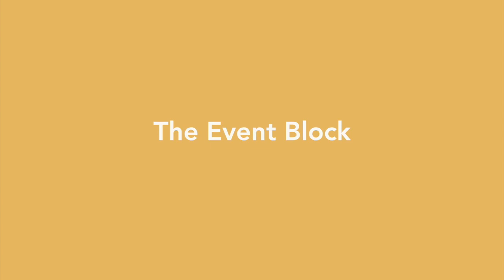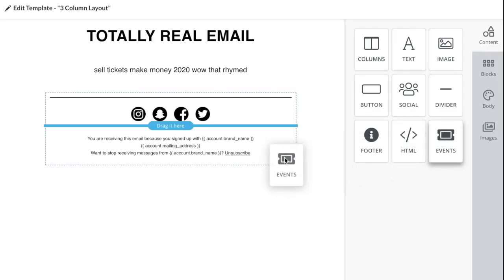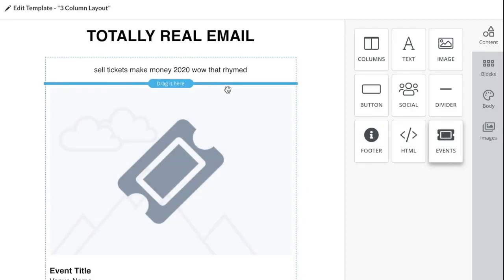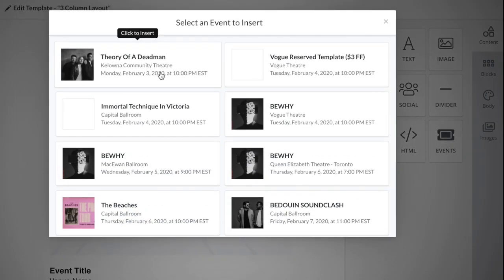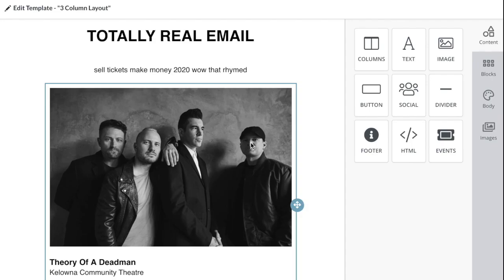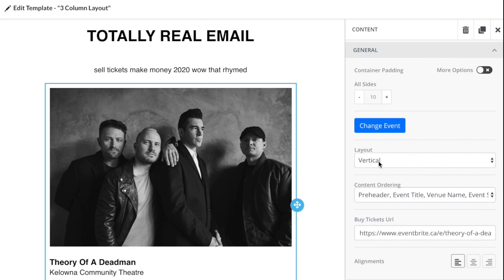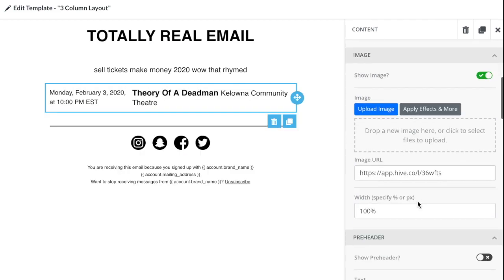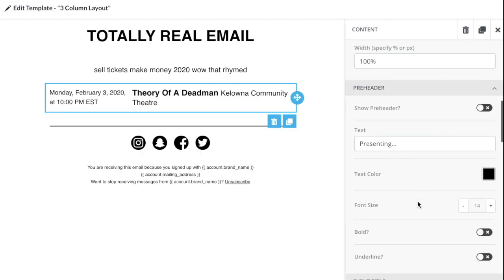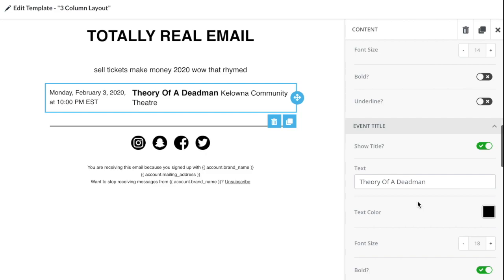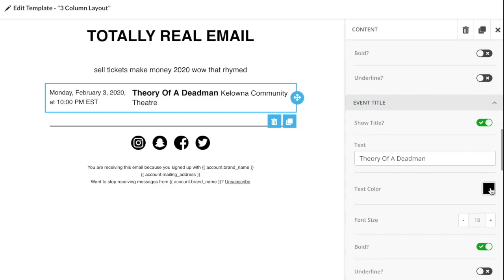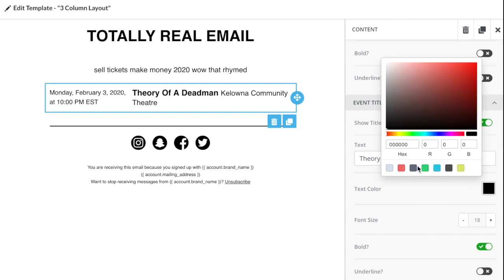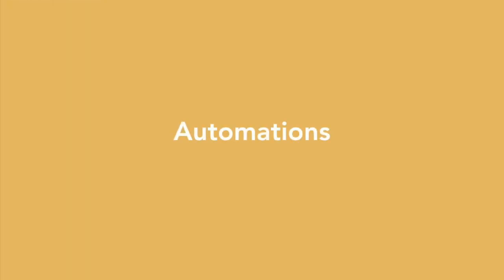The Event Block: The Event Block in Hive's email editor lets you drag and drop event details into your template, pulled in directly from your ticketing platform. Choose which events to include and customize fonts, colors, whatever you need to represent your brand.